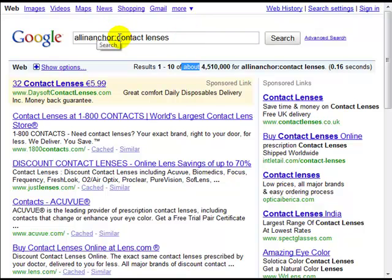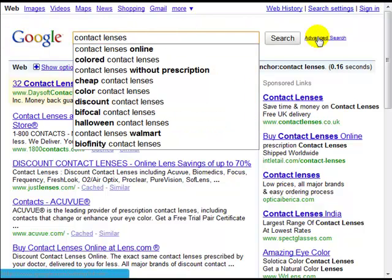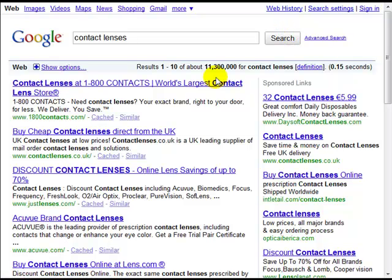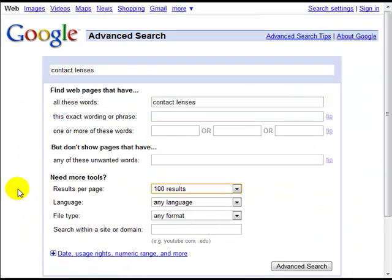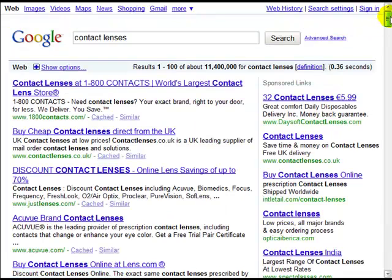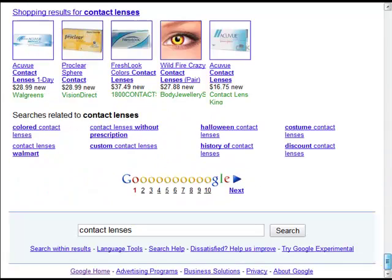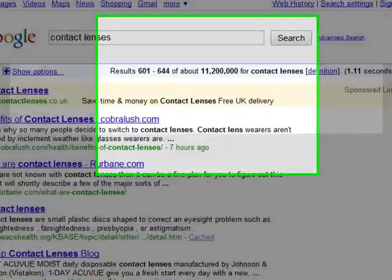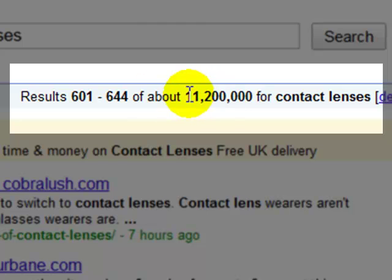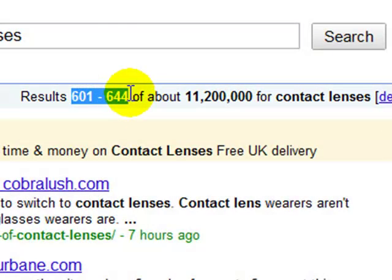Let's go back to the standard search for 'contact lenses.' Google is telling us 11.3 million competing pages. Now let's go to the advanced search and click on 100 results, so we're shown 100 results per page. We can scroll to the bottom and click on the last page number. Google says there are 11.2 million pages, but it's only showing results 601 to 644.